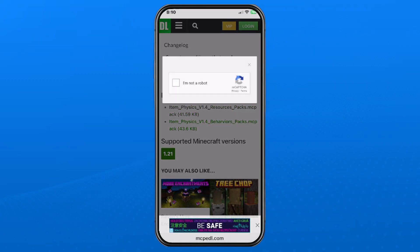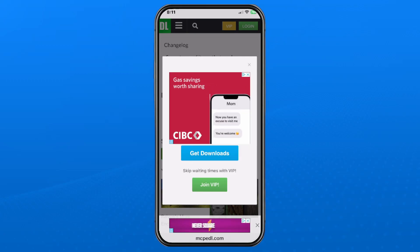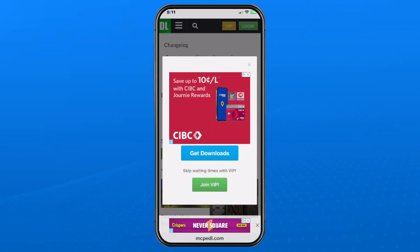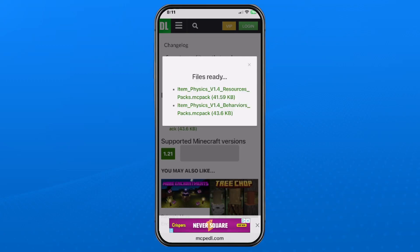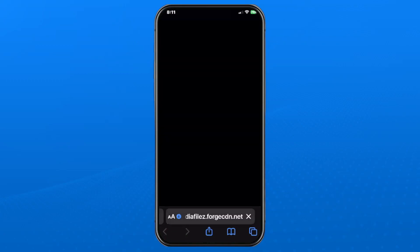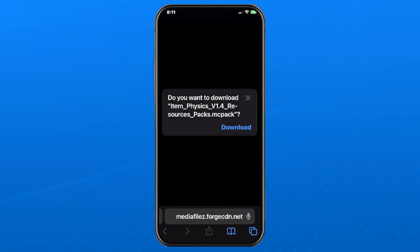Tap on it, which is going to open up a captcha that you'll have to complete. Once you've completed the captcha, select Get Downloads and you'll see your two downloads. You're going to have a resource pack as well as a behavior pack, and you may also have additional files to download.